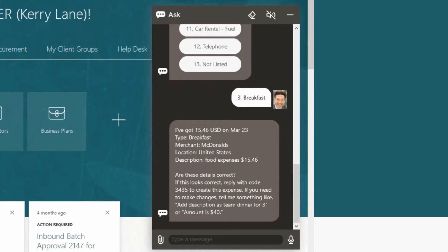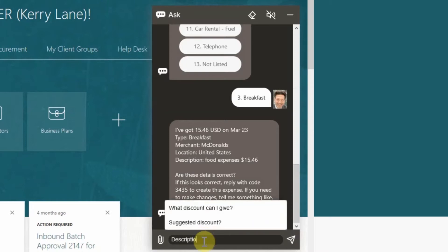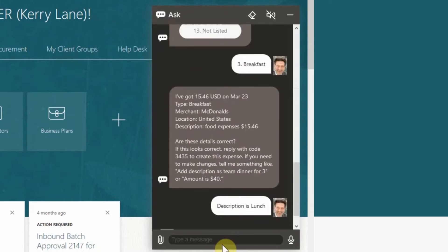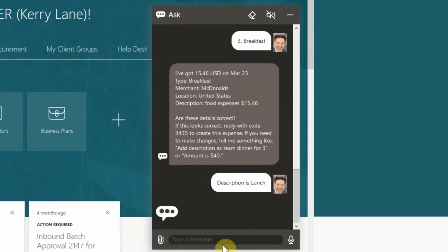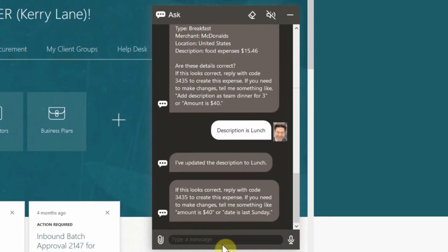But we would like to update the description. To update the description type in description is lunch. Confirm your expense by entering the number given in the digital assistant's response.